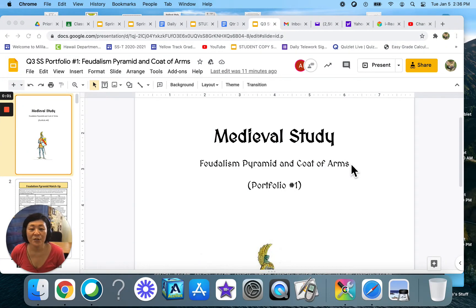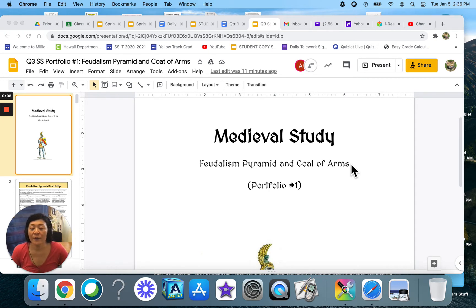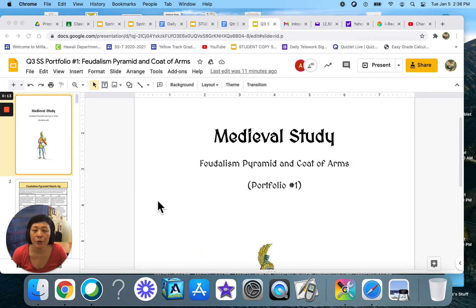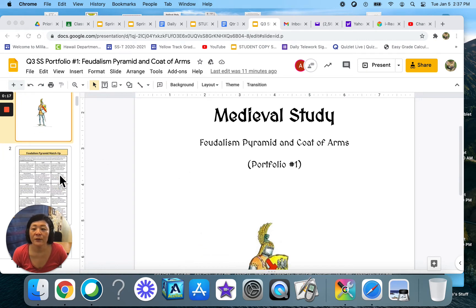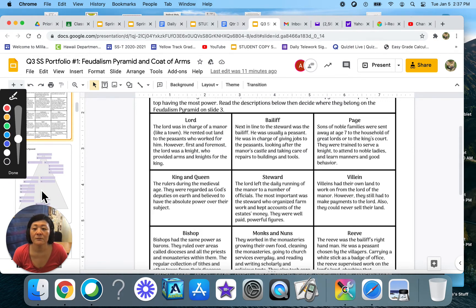Hi LSX students, it's Mrs. Shamar Takata. Today I'm going to be going over what your assignment is going to be. First off, you're going to need to pull up your feudalism pyramid and coat of arms slideshow. This is what the cover looks like, and you are going to go past slide two, past slide three, which is the feudalism pyramid here.